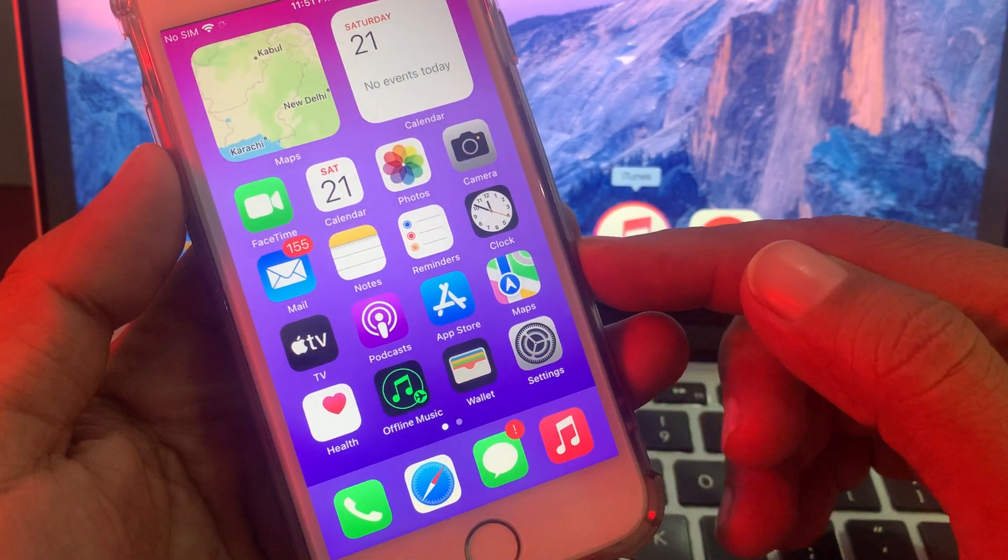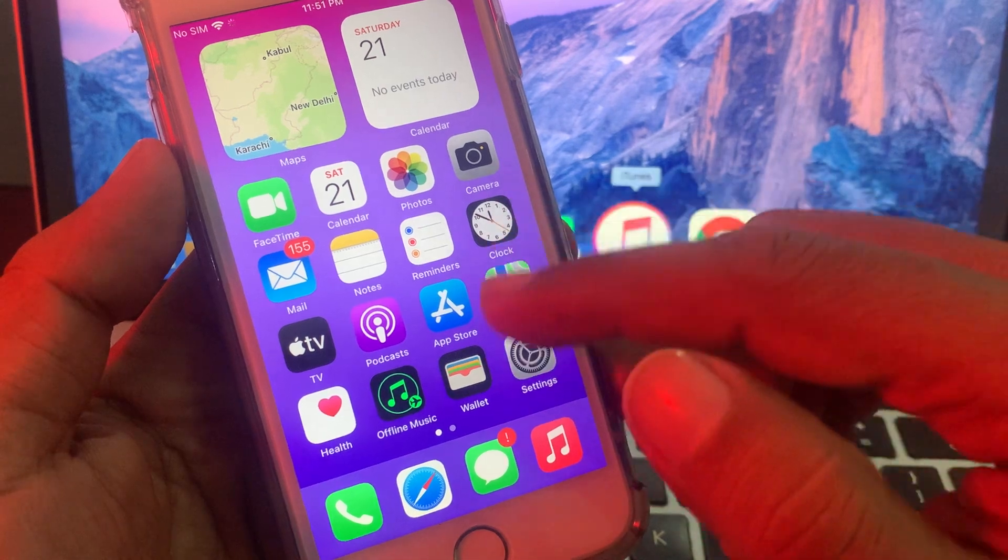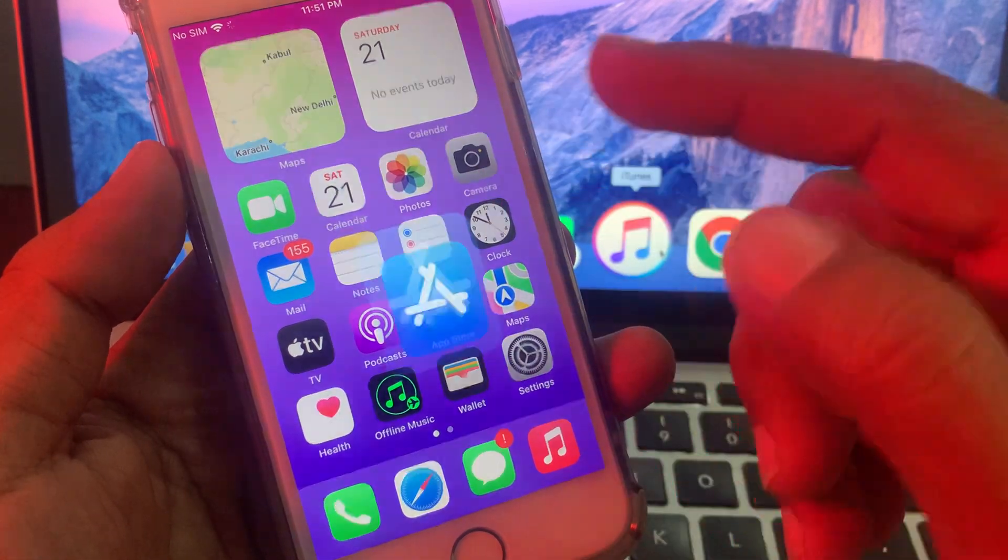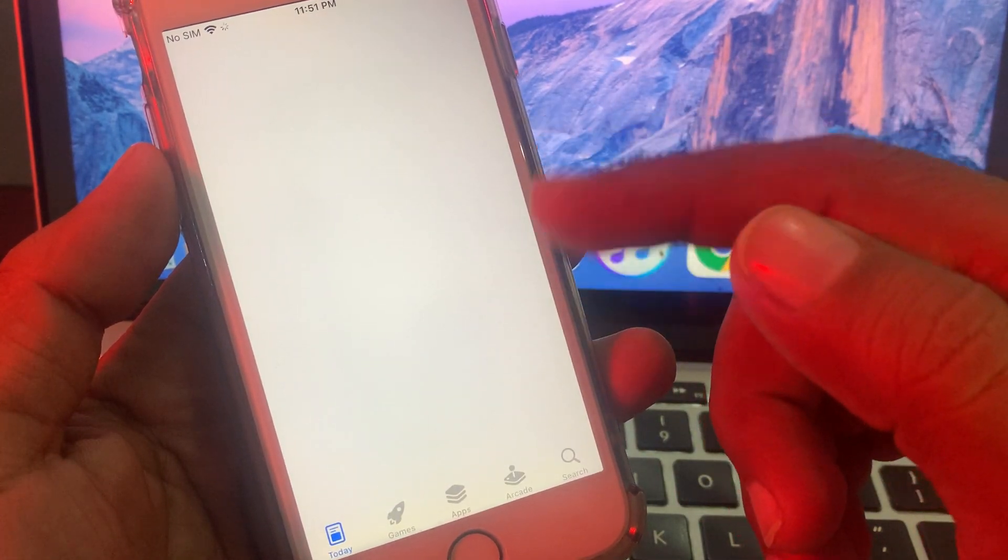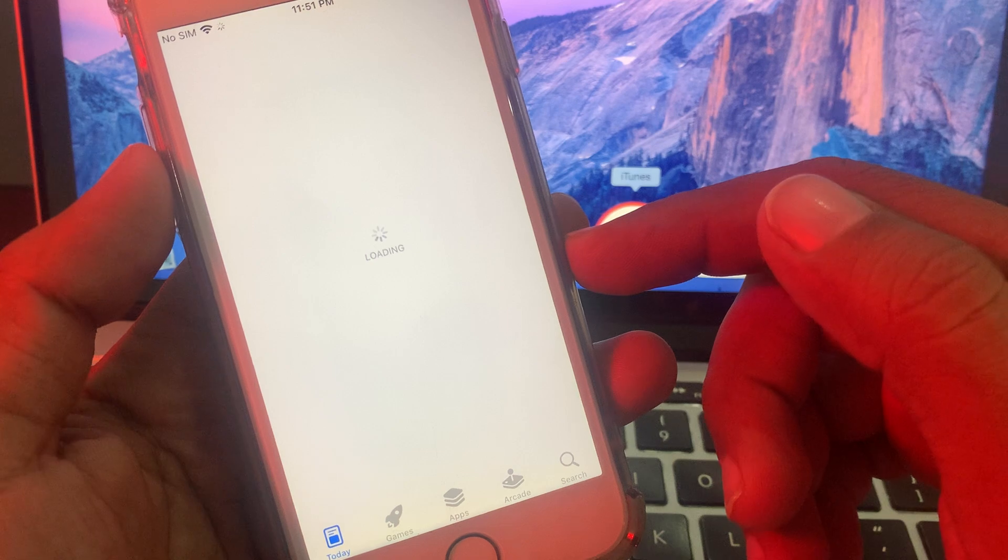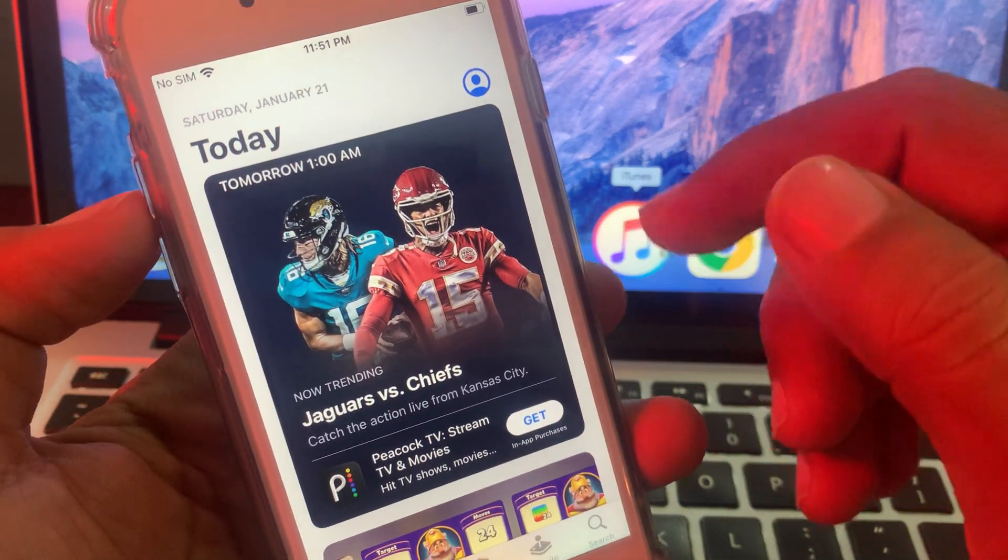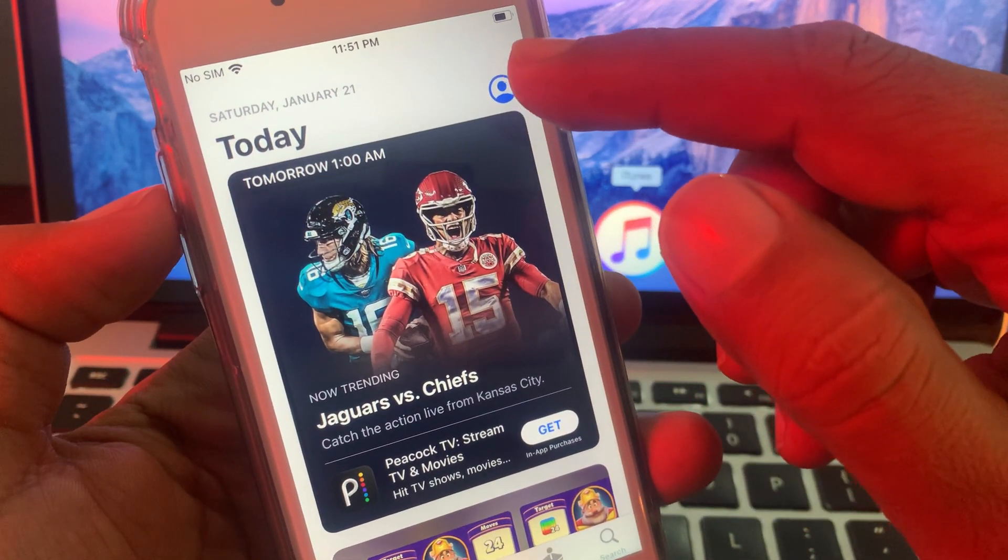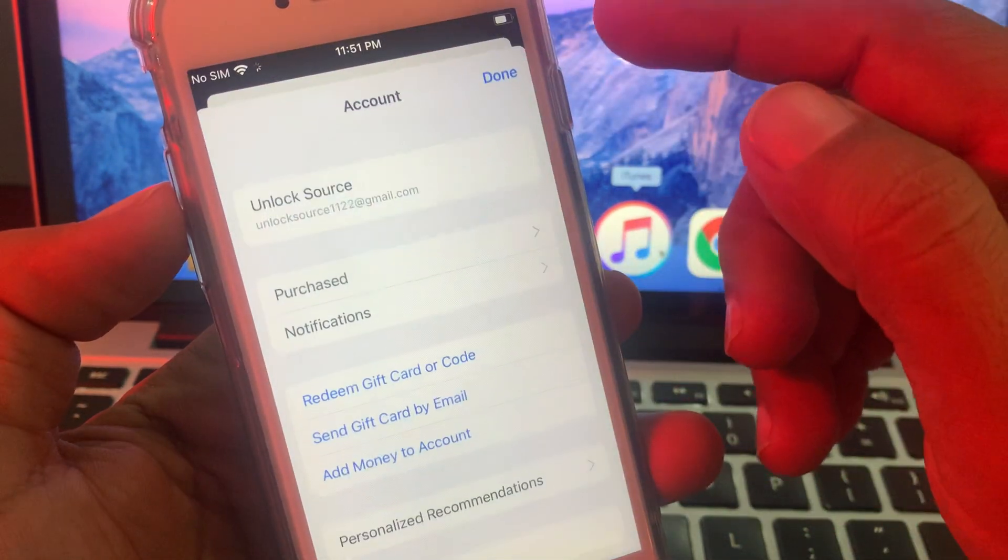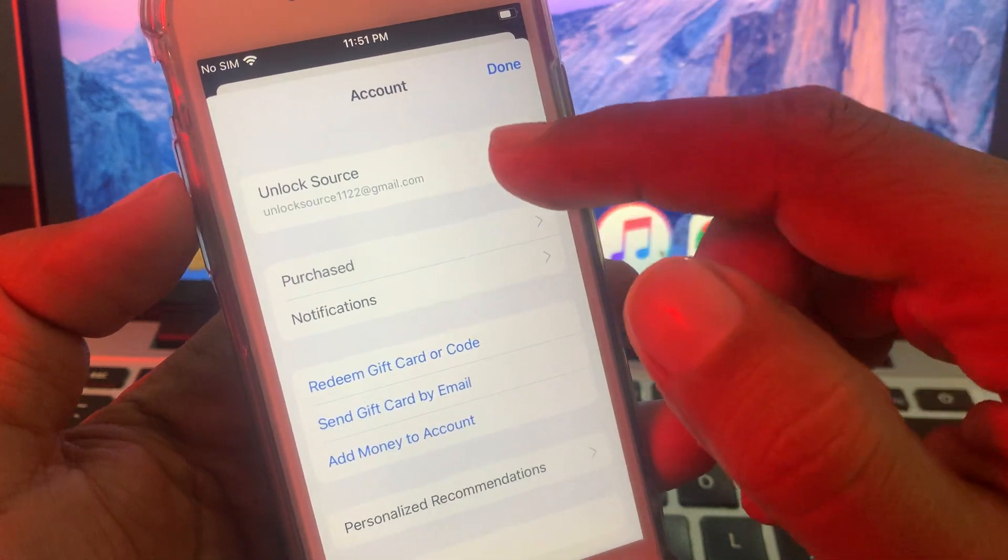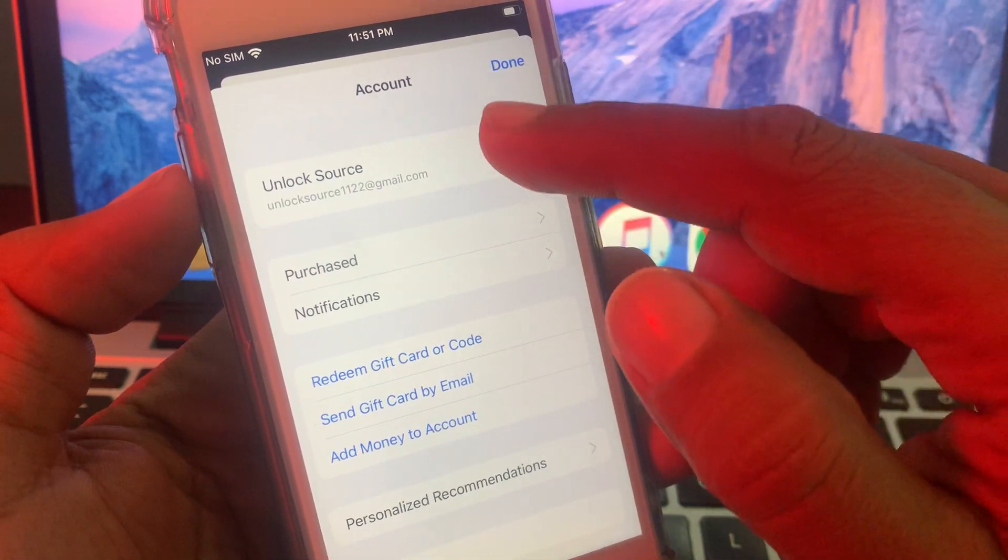First of all, open the App Store on your iPhone. Wait for a few seconds. As you can see, here is the profile icon. Tap it and now tap on Apple ID profile.